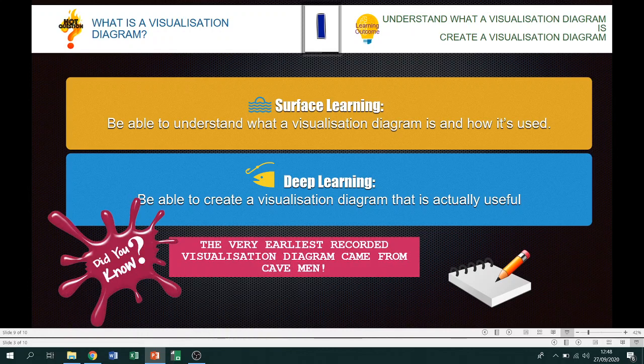Did you know, the very earliest recorded visualization diagram came from cavemen through cave paintings — ahead of their time.